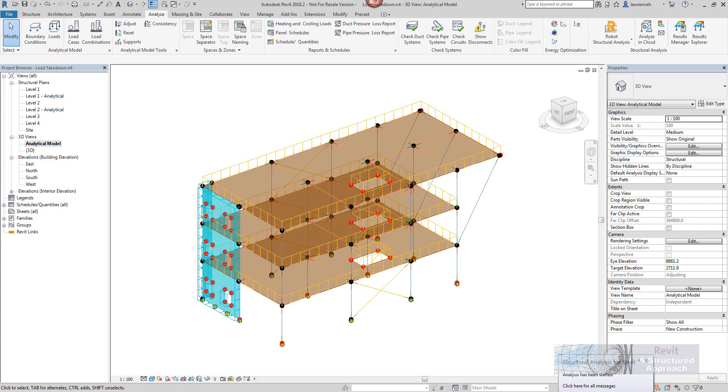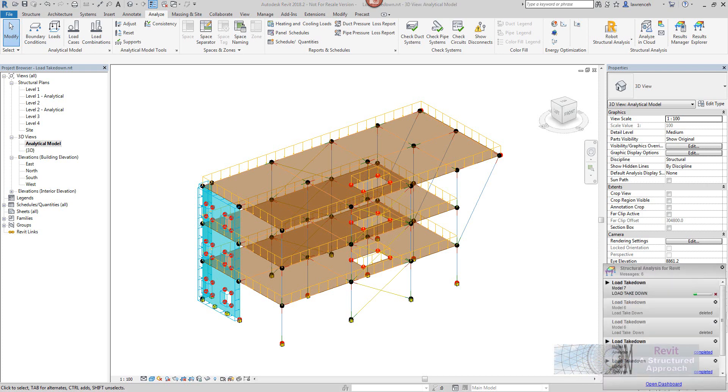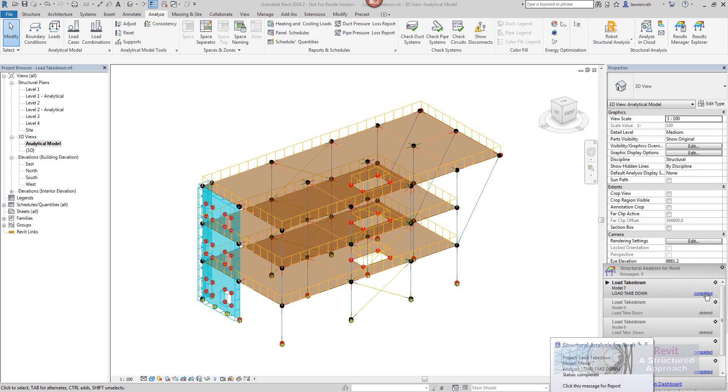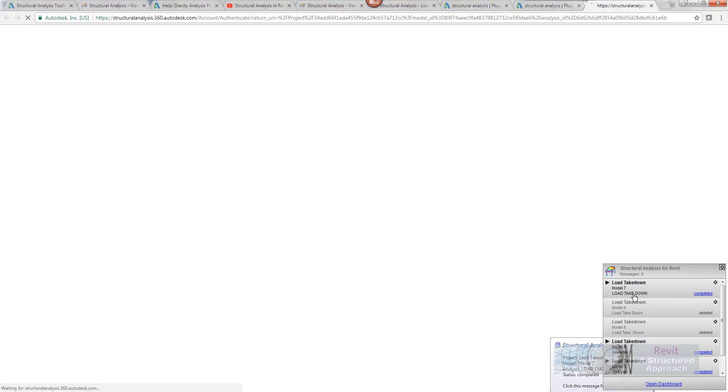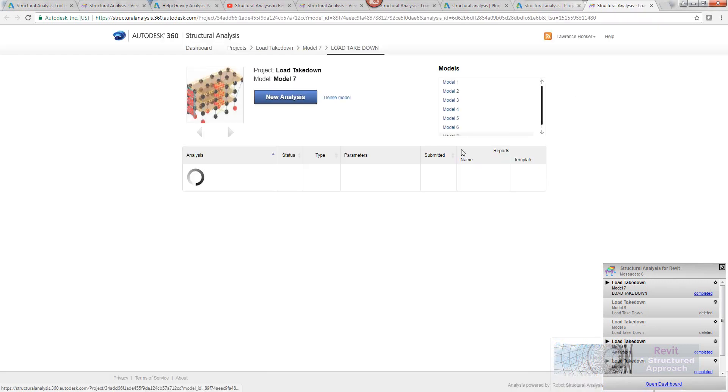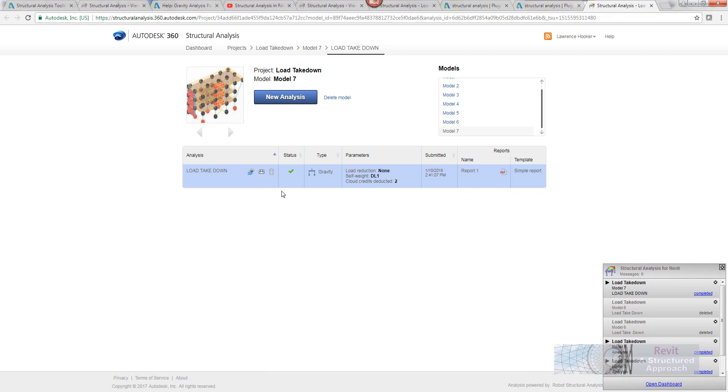Okay, so let's now just check what's going on. So you can see here that this current analysis is up the top here. You can see that that's now completed. So let's take a look at that. Okay, so here we are and you can see now that's the load takedown one in there.